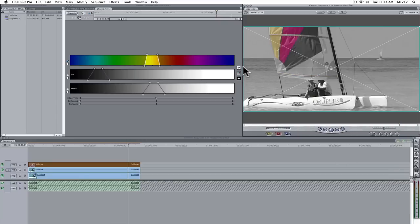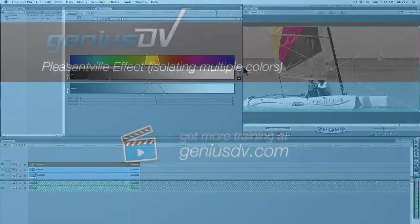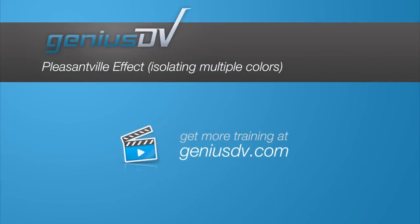Beyond this, you could also create a series of masks or keyframe your crop controls. I urge you to visit the GeniusDV website for additional tutorials or assistance on how to accomplish that. But at least for now, you should have the basics for creating the Pleasantville effect.